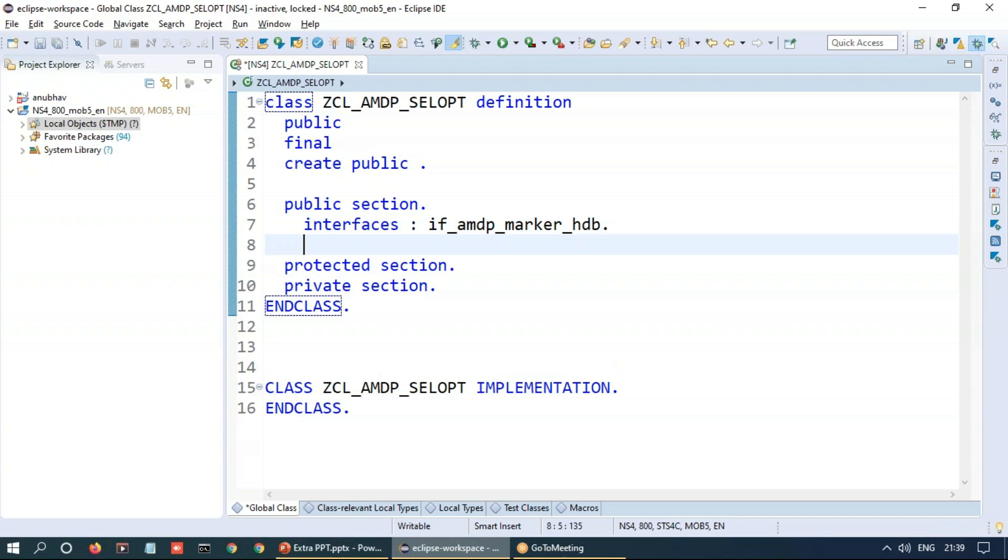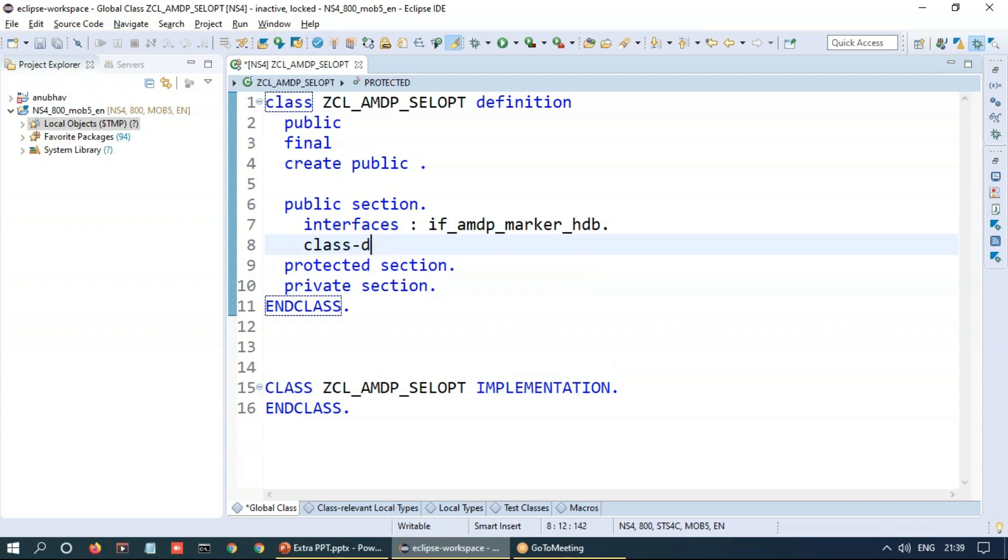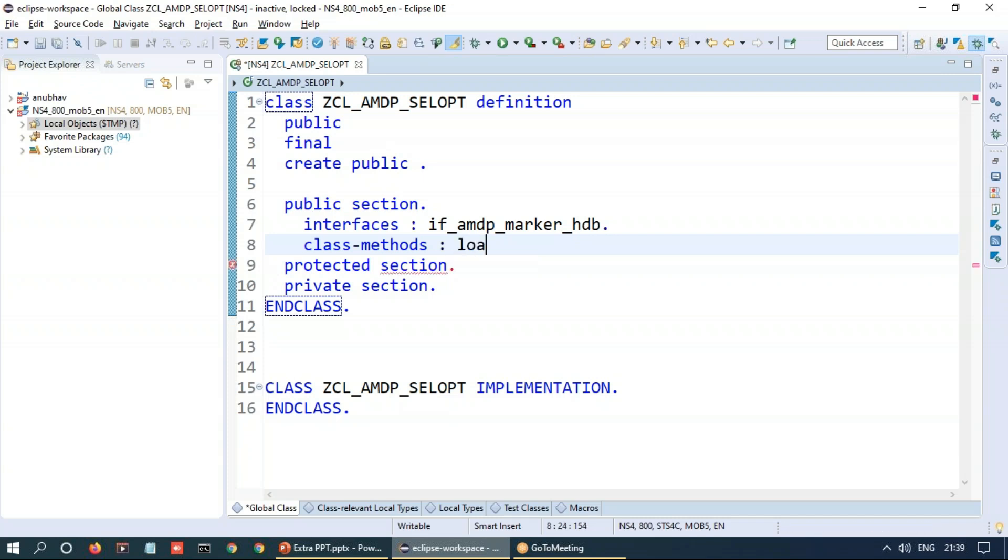And now we'll be creating our static method, which is nothing but our AMDP method. I'll say load_sales_data. So I will be loading the sales data for a given business partner select option and for given currency code range. So we'll be passing two ranges inside.